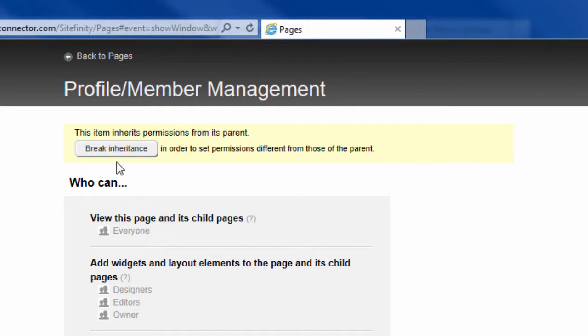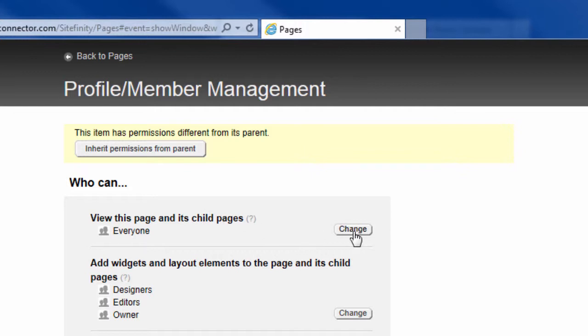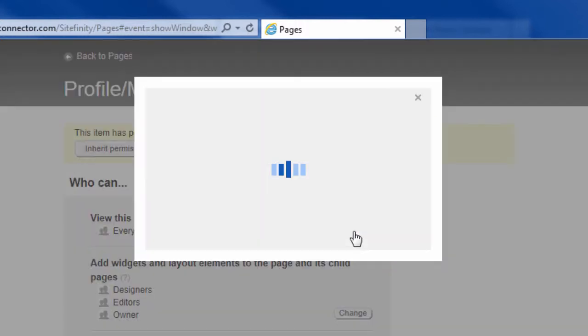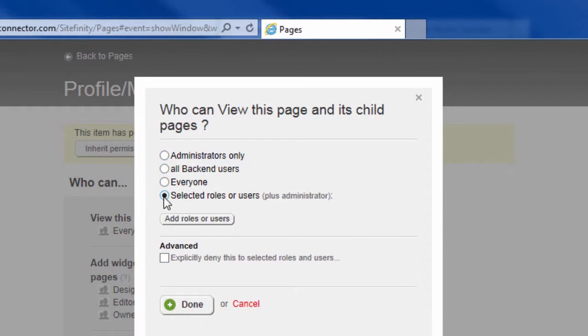So what I'm going to do is break the inheritance. Now it no longer inherits a permission and I can change the permissions of who is able to view this page and its child pages. I click the change button and I can choose from many different options but I want to select the specific roles that are able to view this page.